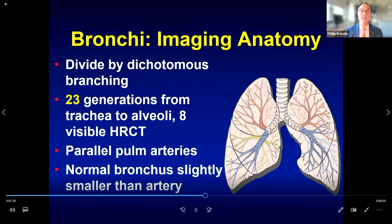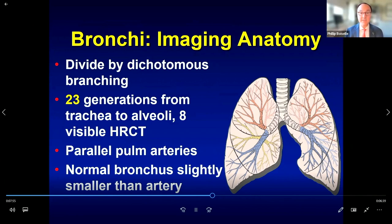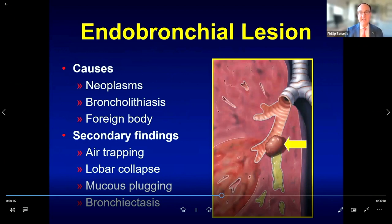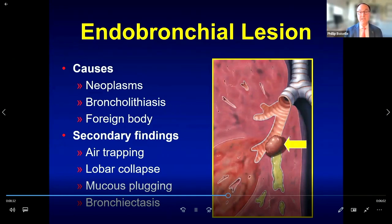Let's now transition to the bronchi, starting with normal anatomy. The bronchi divide by dichotomous branching — 23 generations from the trachea to the alveoli, about eight of which are visible on thin-section CT. The bronchi run parallel to the pulmonary arteries and are approximately the same size. An important finding to look for is endoluminal lesions from neoplasms, broncholithiasis, or foreign bodies. Sometimes the most dramatic findings are secondary: post-obstructive air trapping, lobar collapse, mucus plugging, or bronchiectasis.